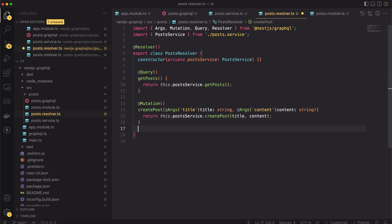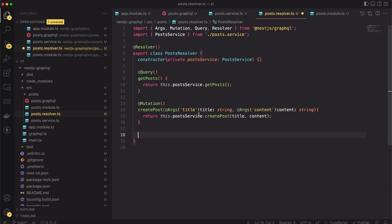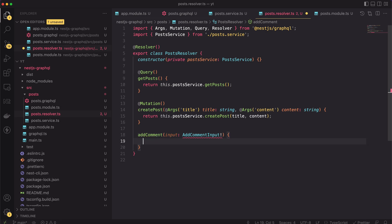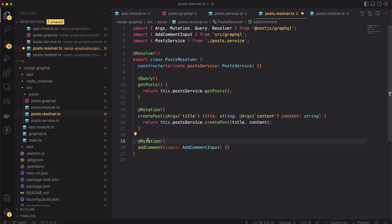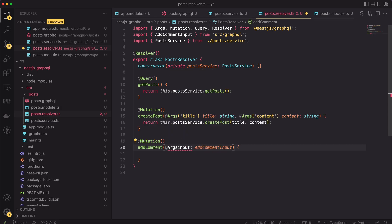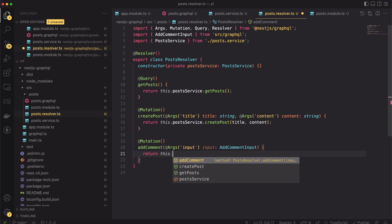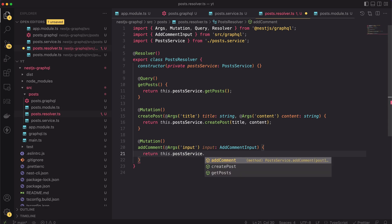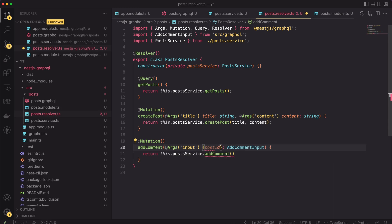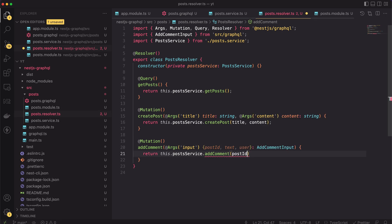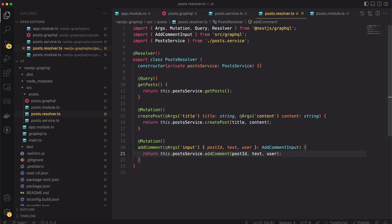With all the new knowledge, the implementation of the last mutation is just a formality. Again, let's copy the name from the schema file to not mistake the name and let's annotate the method with mutation keyword. Then, let's again use the args decorator to access the resolver input. We will use the addComment method of the post service. We can unwrap all required properties directly inside the method definition. Then, let's simply pass them to the addComment method. And that's it.